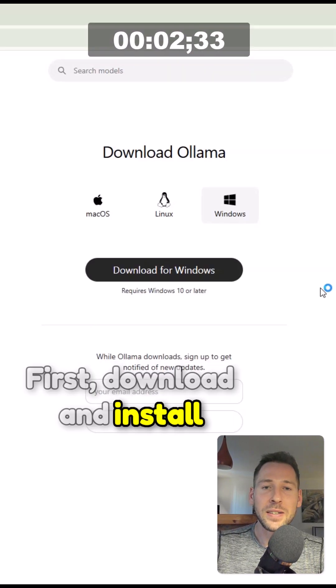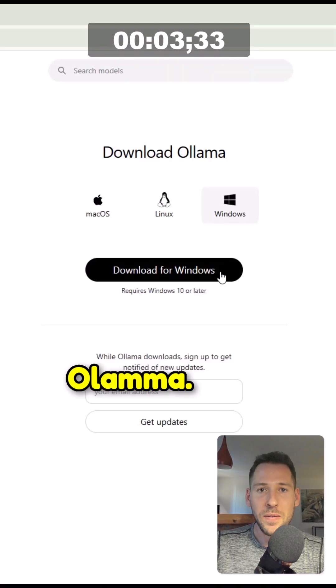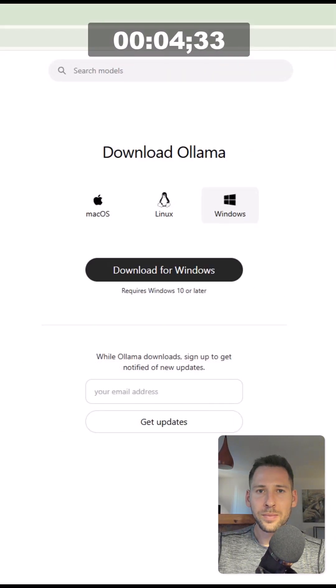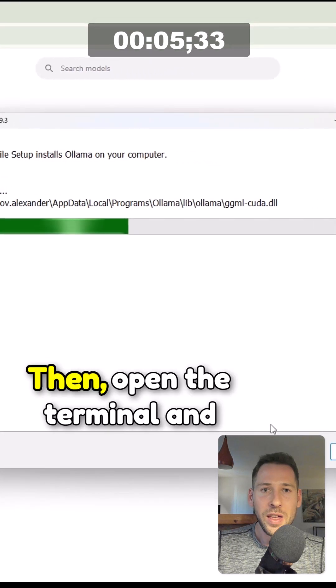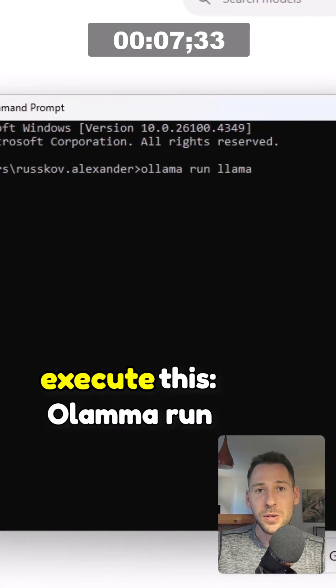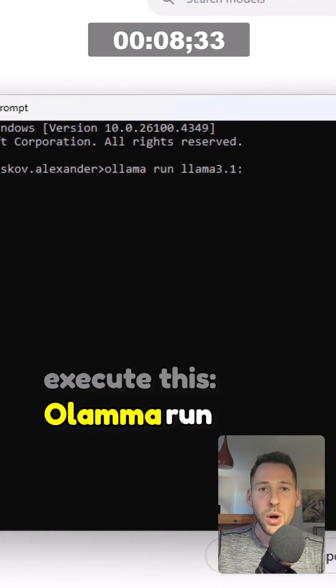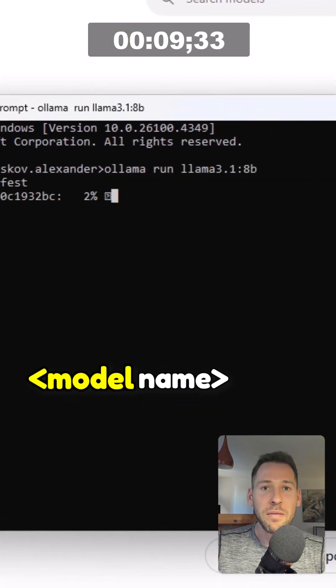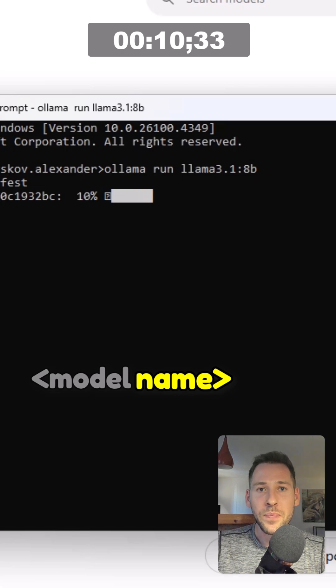First, download and install ollama. Then open the terminal and execute this: ollama run model name.